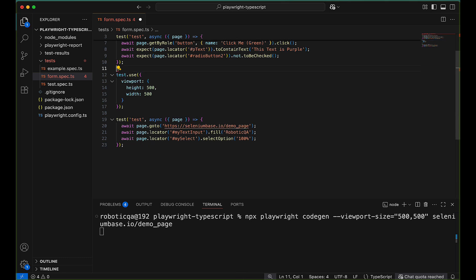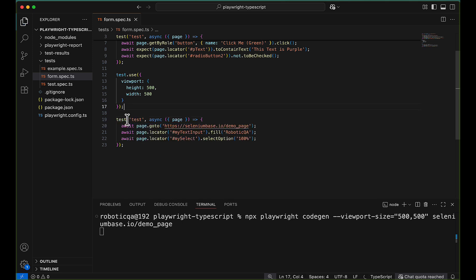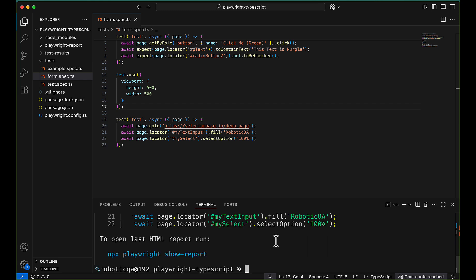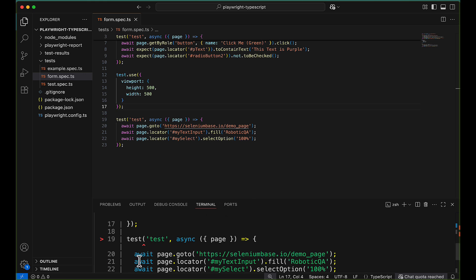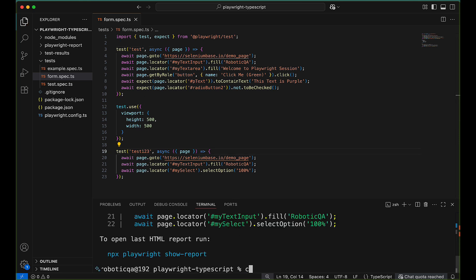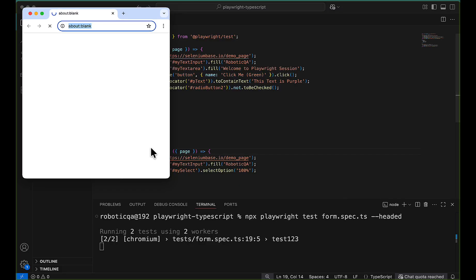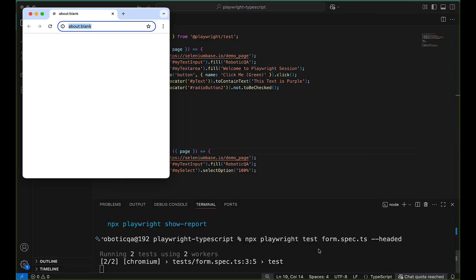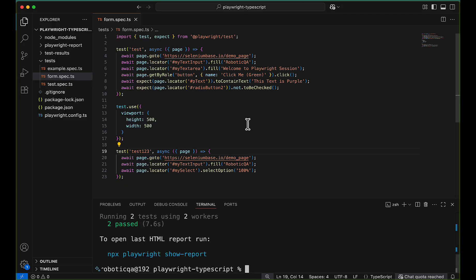After cleaning up unnecessary steps and adding .only to run just this test, run: npx playwright test form.spec.ts. There was a duplicate test name error, so I renamed the test. After the fix you can see the test executes in the same viewport that was recorded — 500x500. The script ran successfully in that viewport.